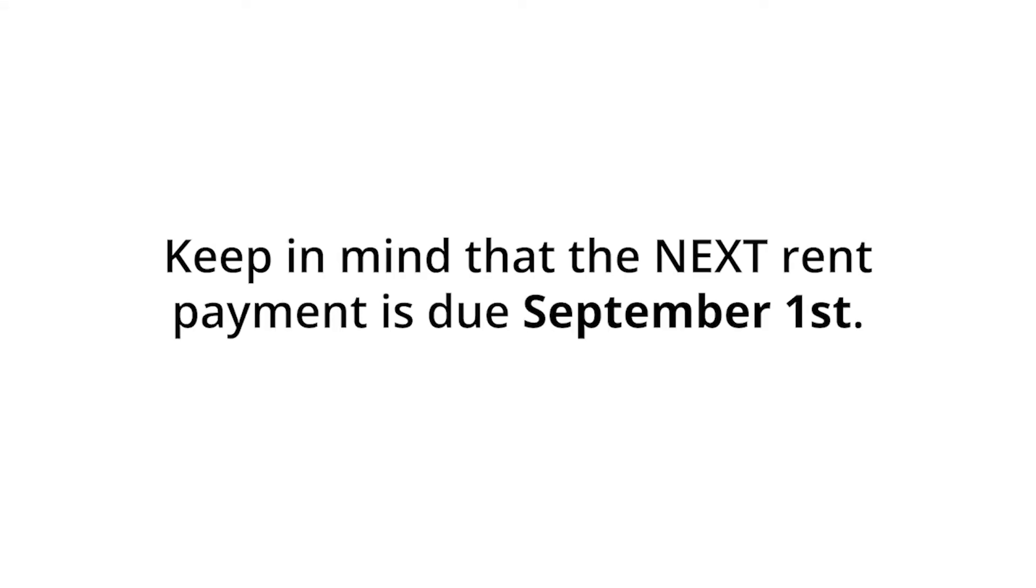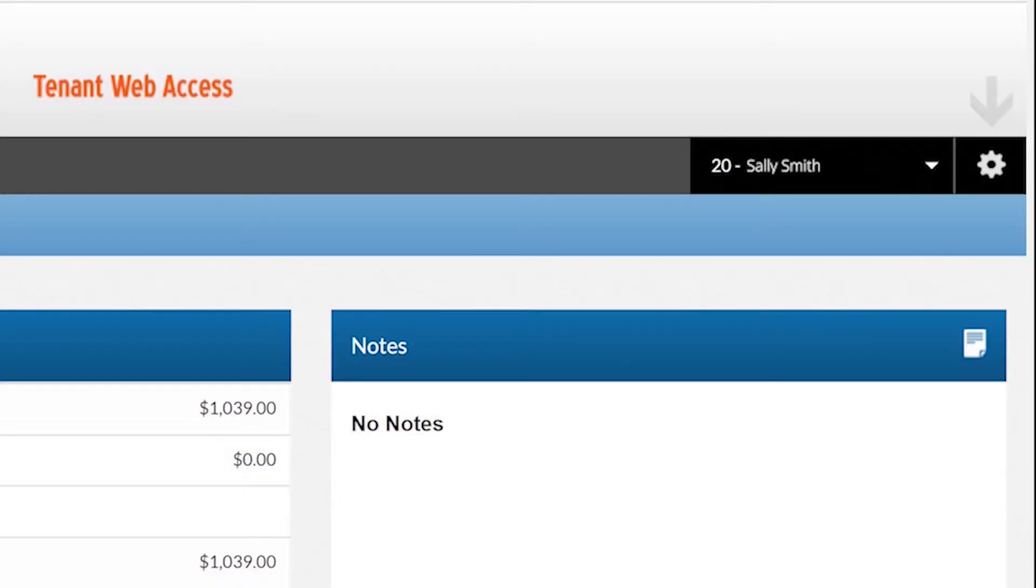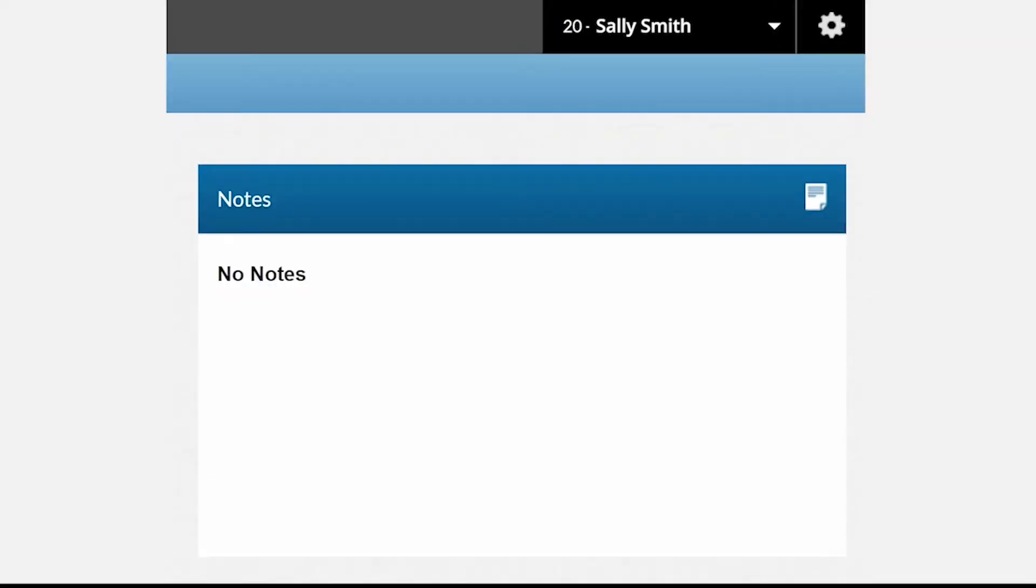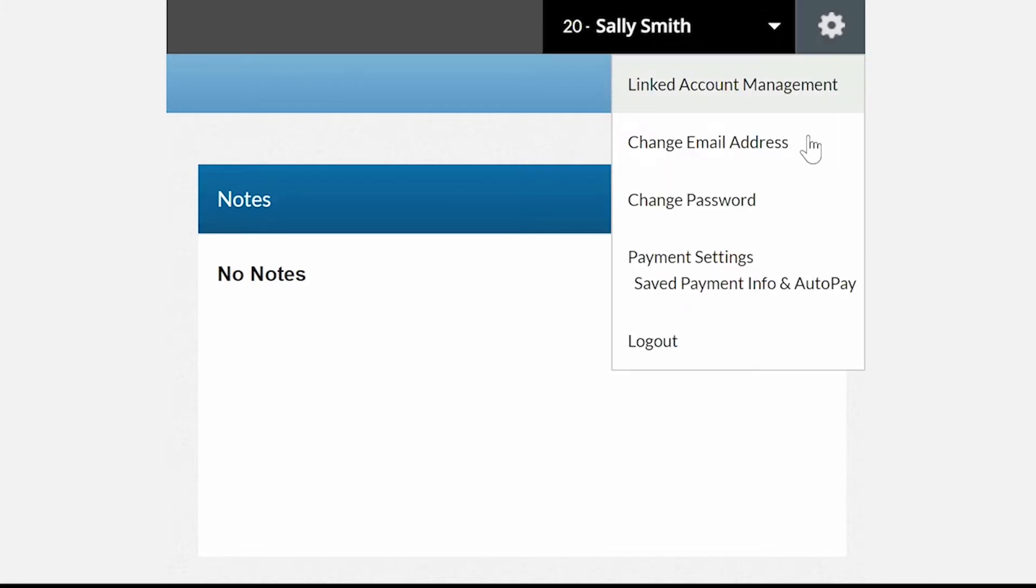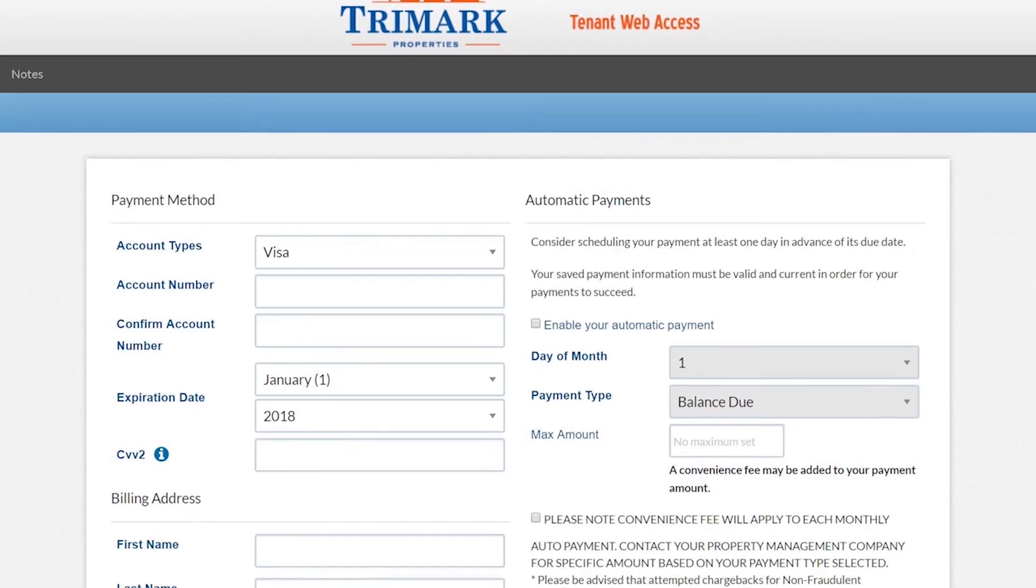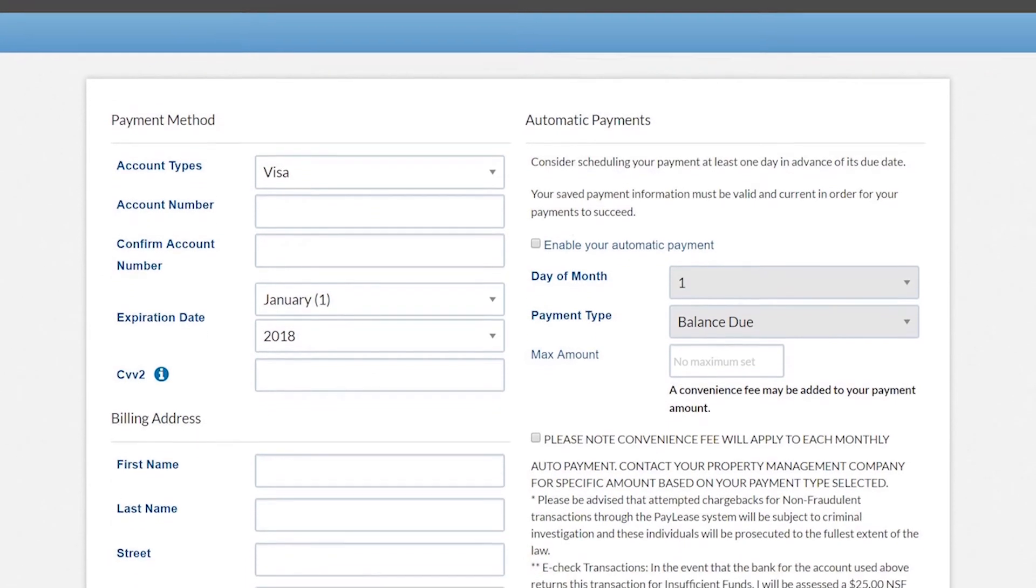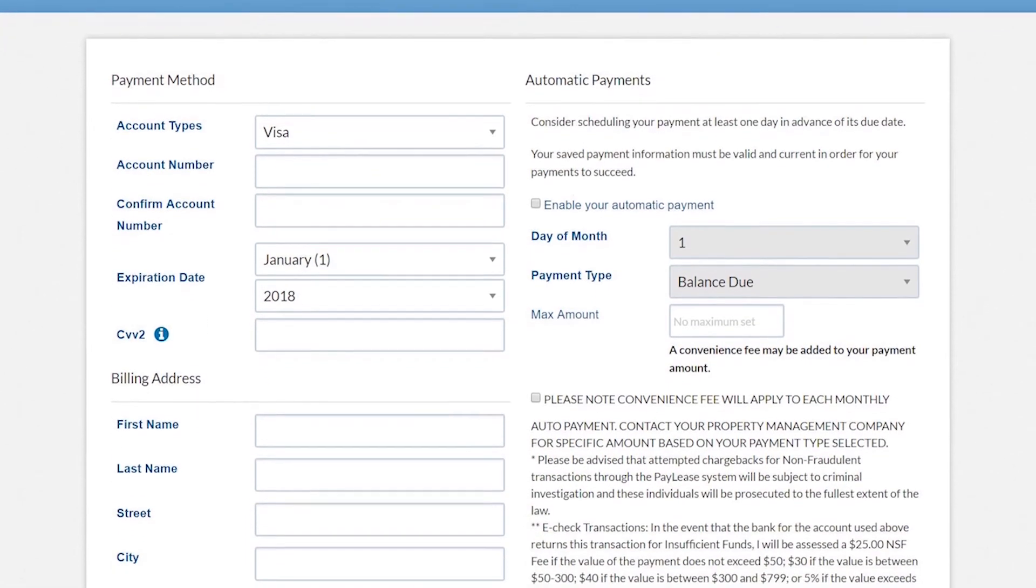Keep in mind that the next rent payment is due September 1st. You can set up automatic billing through your tenant web access portal account simply by clicking the settings button, which looks like a cogwheel, in the top right corner of the home screen. From there, you will click payment settings, saved payment info and auto pay, and then add your payment information. This information is stored on your account and only you have access to it.